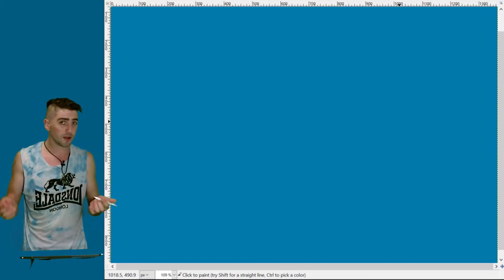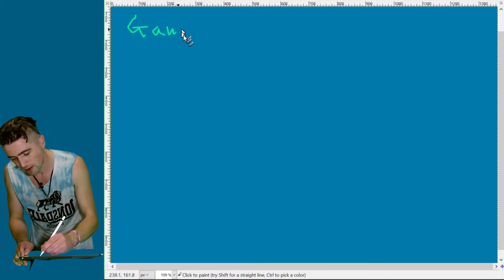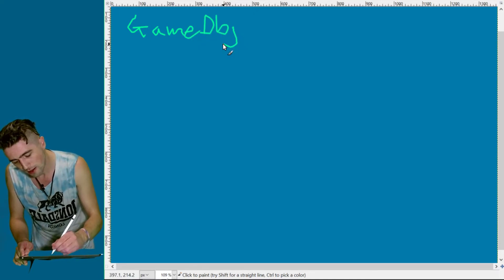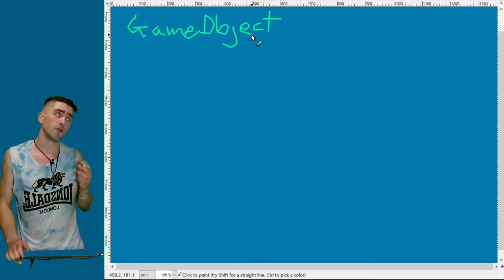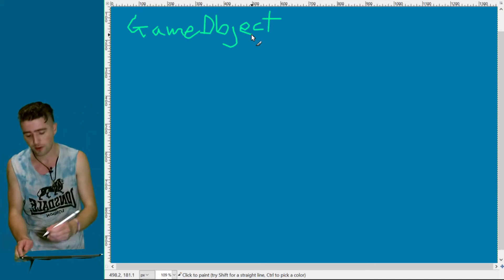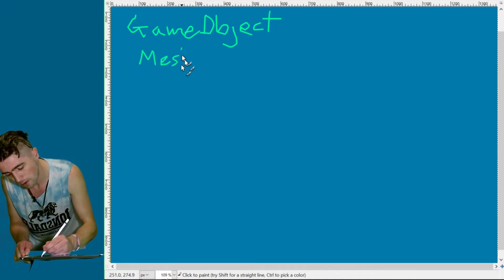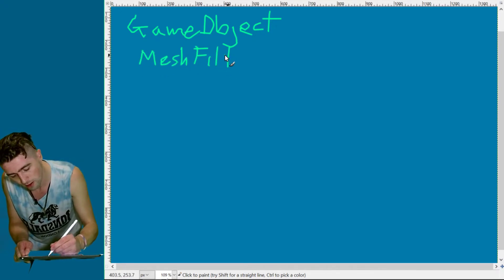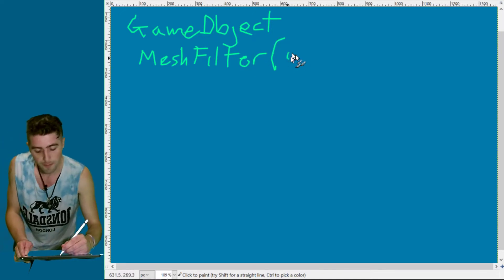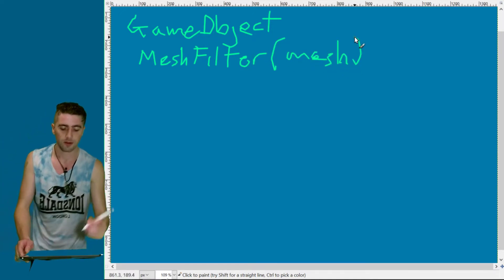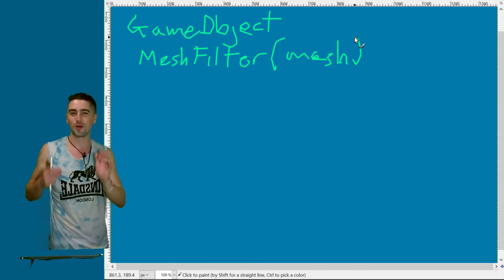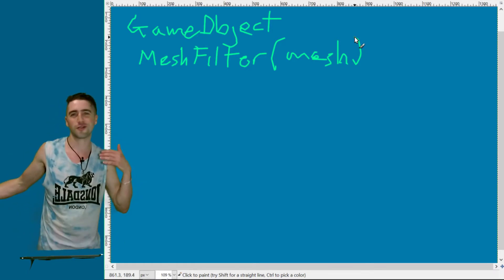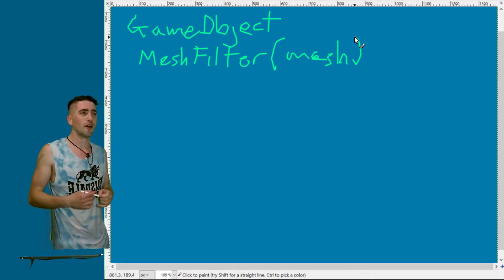We've got ourselves a game object. Let's say, for example, you've got a quad. That's going to have two important elements. The first is a mesh filter, and that's going to hold a mesh. The most important part of a mesh filter is the mesh, and that's going to be either a quad or a sphere or what have you.